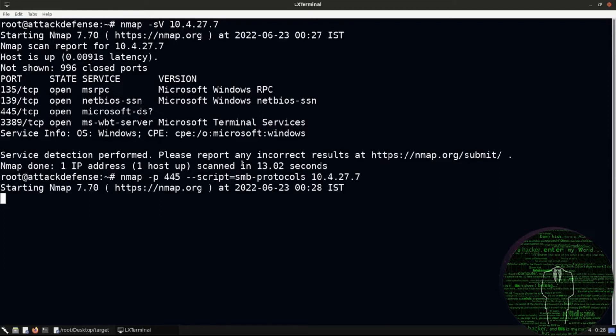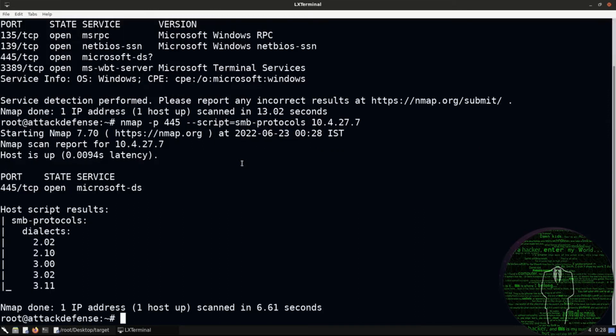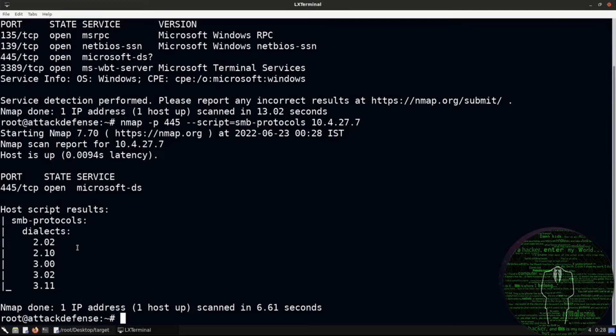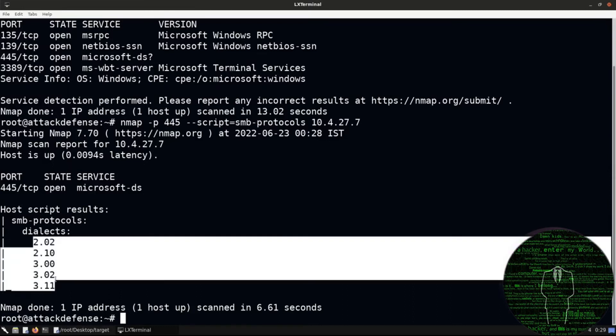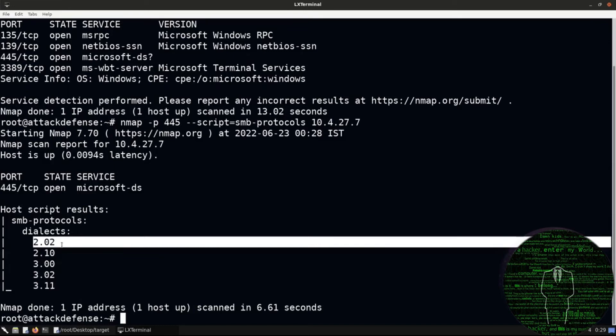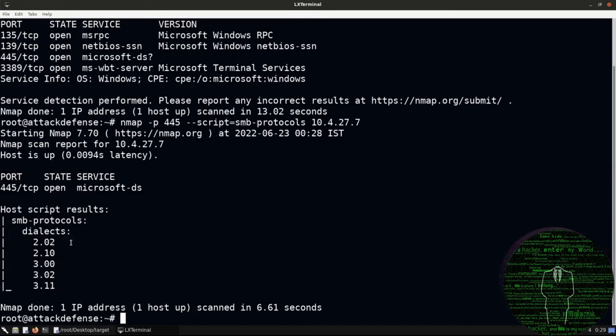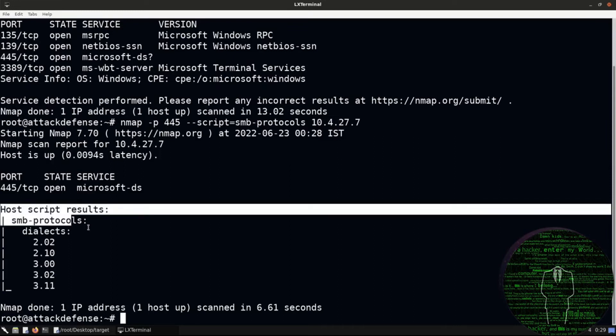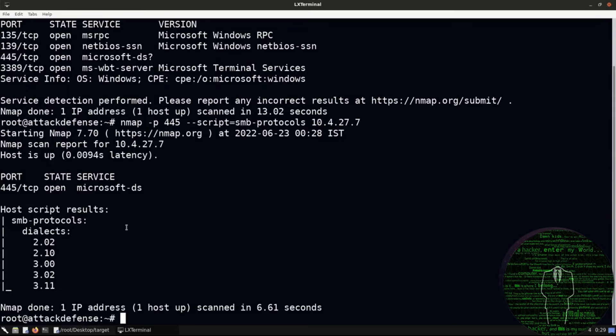All right, so we can see that the nmap scan completes relatively quickly. This particular script will essentially tell us the supported version of SMB with regards to the protocol version. You can see that the dialects supported here are version two onwards. Okay, we're dealing with a fairly modern version of Windows just by looking at this. We don't have SMB version one, which if you're familiar with inherent Windows vulnerabilities that affect SMB, like Eternal Blue for example, only works on SMB version one. This is pretty much telling me that we're dealing with something later than Windows Server 2012.